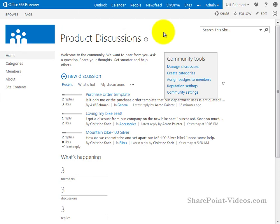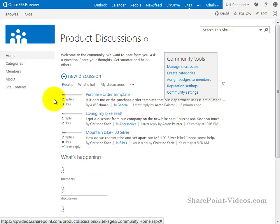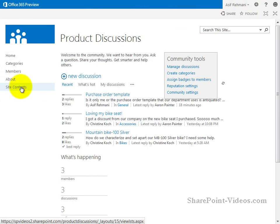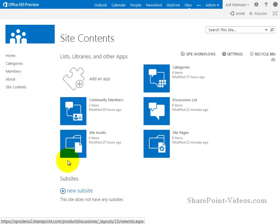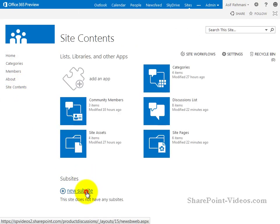So what you're looking at currently is a SharePoint 2013 community site, but if you wanted to make one, here's how you would do it. You would go to first of all site contents, within that you make a sub-site.